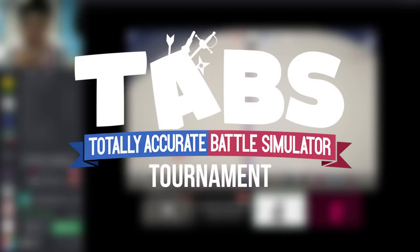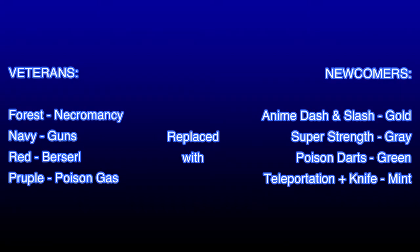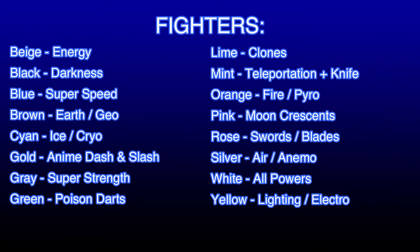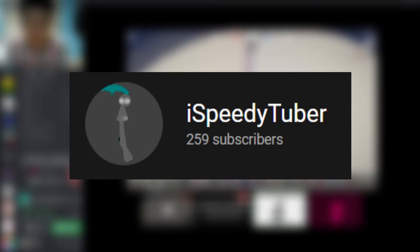Good day everyone and welcome back to my channel. Today, Speedy and I are going to do the TAPS tournament. But before we start, just a quick update to this. Speedy replaced four veterans with the newcomers. He thought that it would be a good idea to add more fighters. That way, it will be a bit interesting and better to this series. Big shoutout to iSpeedyTuber for his awesome idea. The link will be in the description down below.